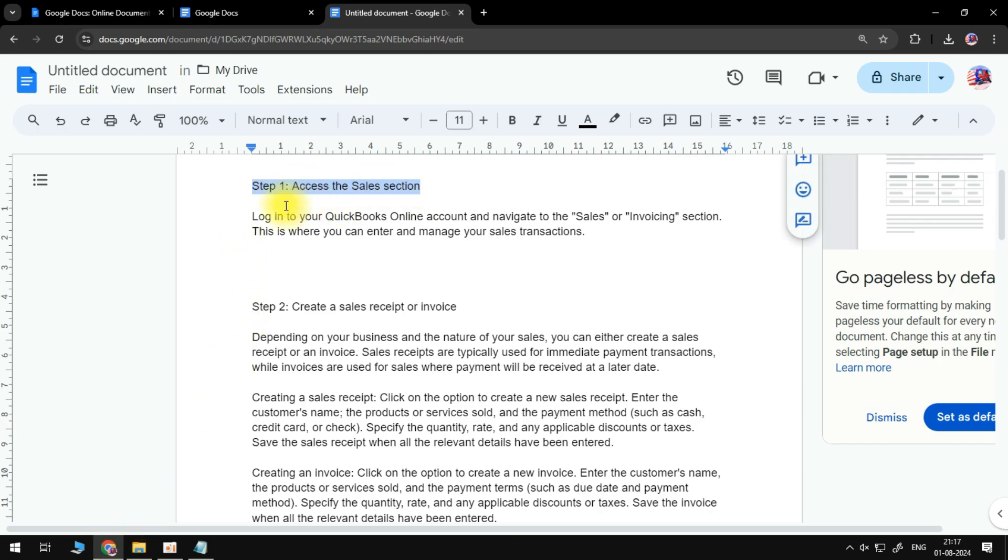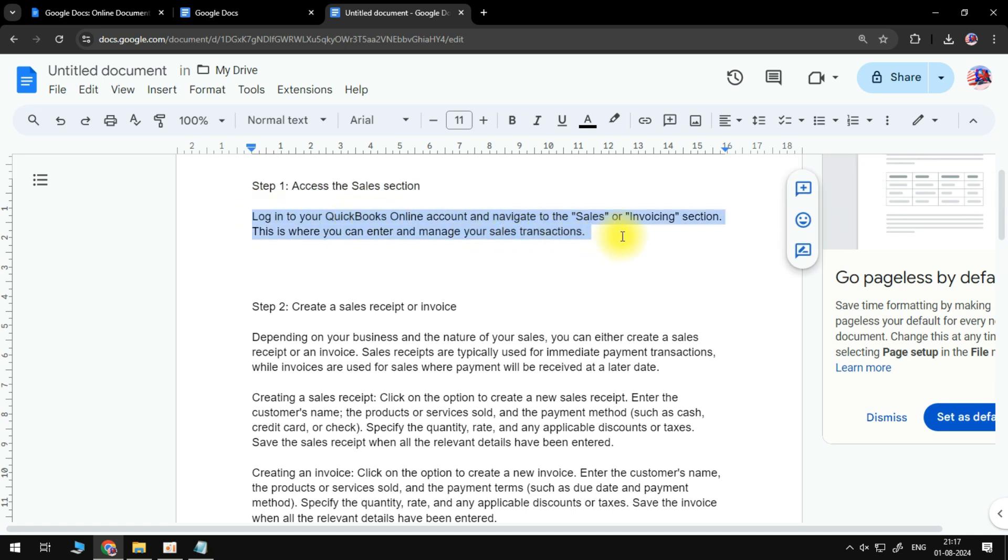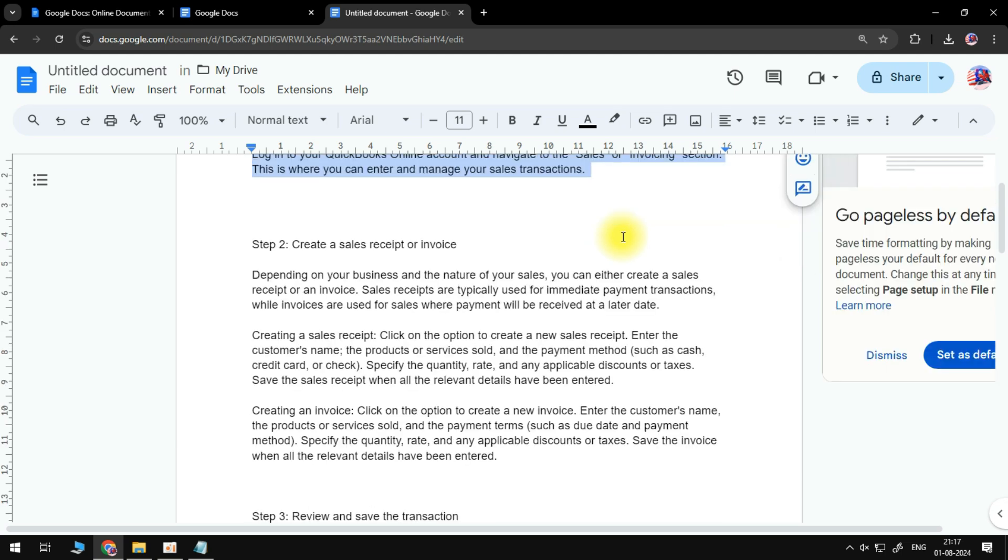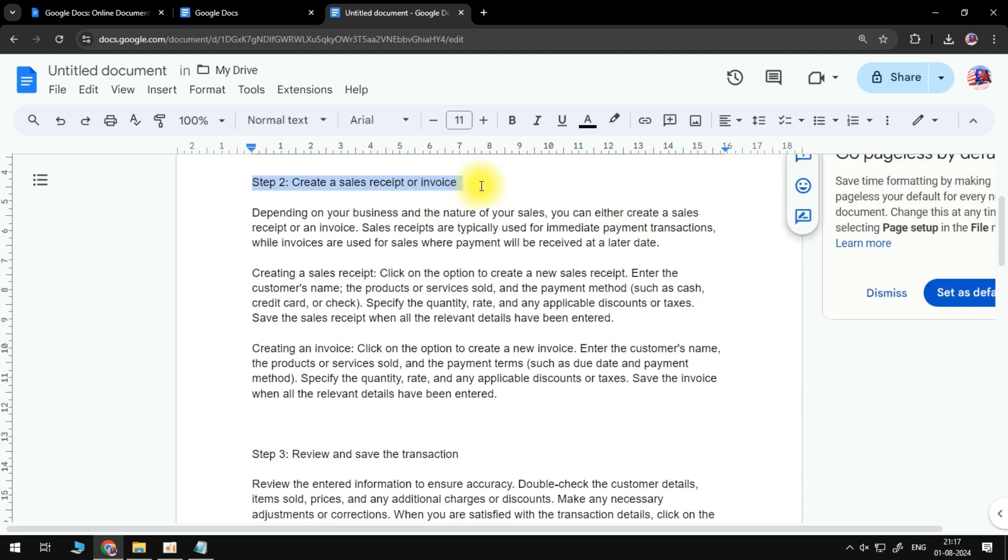This is where you can enter and manage your sales transactions. The following step is to create a sales receipt or invoice. Depending on your business and the nature of your sales, you can either create a sales receipt or an invoice.